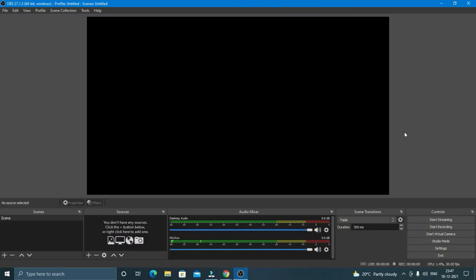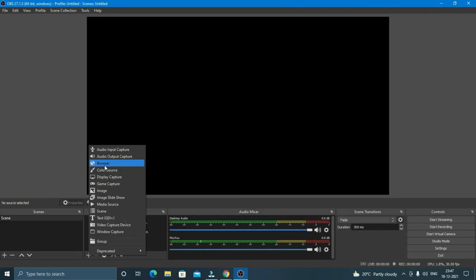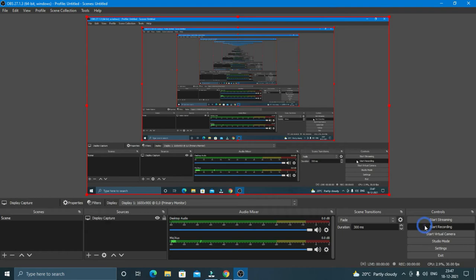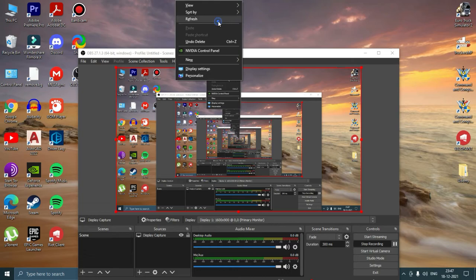But as far as screen recording is concerned, all you have to do is just click on this plus icon and click on display capture. Click on OK, and then again click on OK. And to start recording, just click on start recording right here and your recording will start.